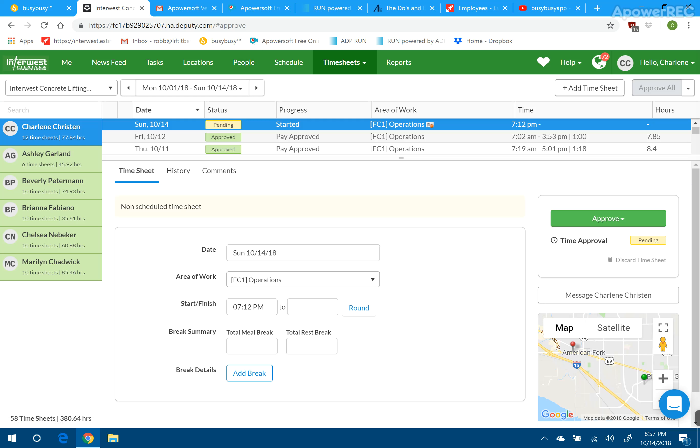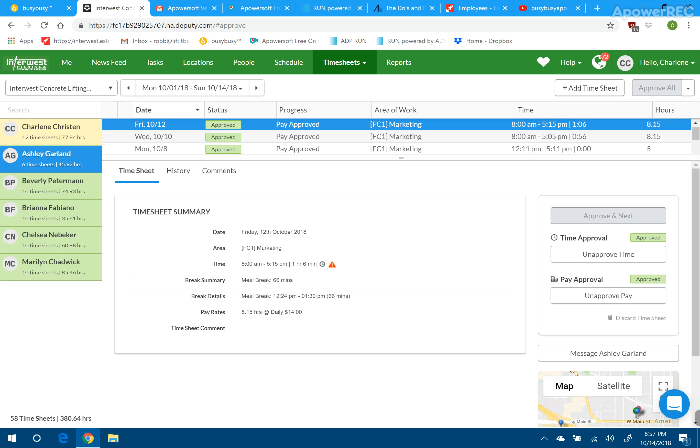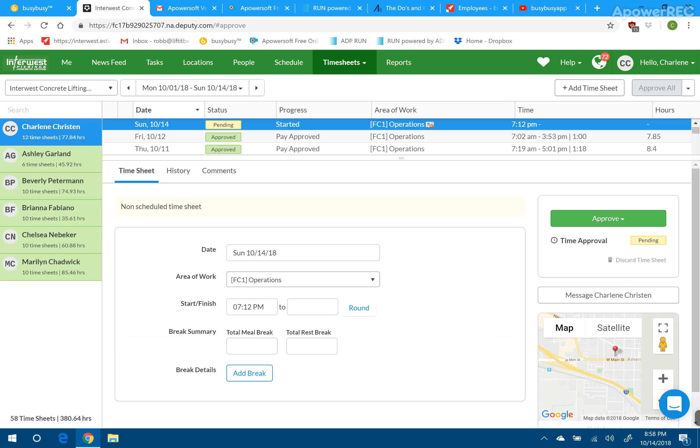I've already gone through and approved the time cards on everybody else, but as I do it, I just want to make sure that all their times work out to what they actually did. So I review their hours and their information right here, and then I hit Approve and Next on the right side of the screen, and that will take it to the next pending time card waiting approval, like mine is here.